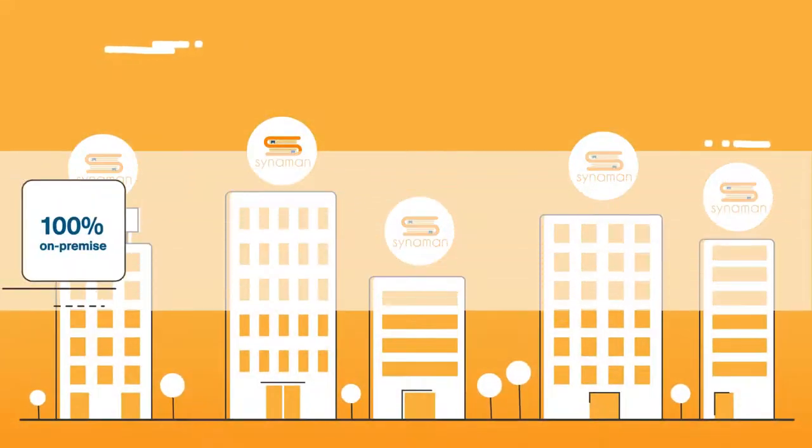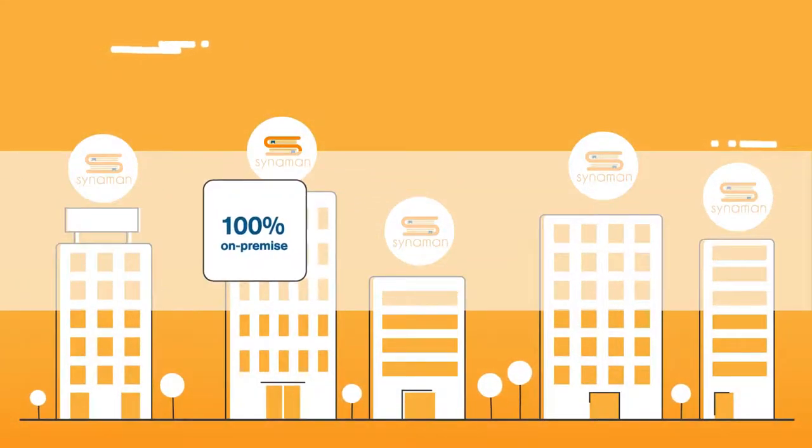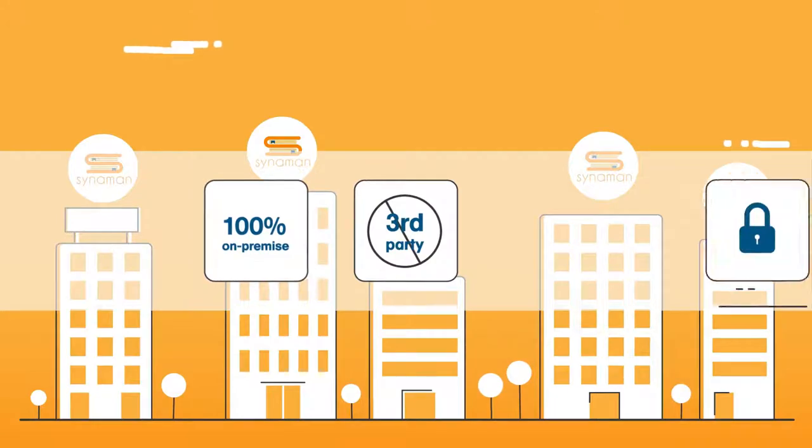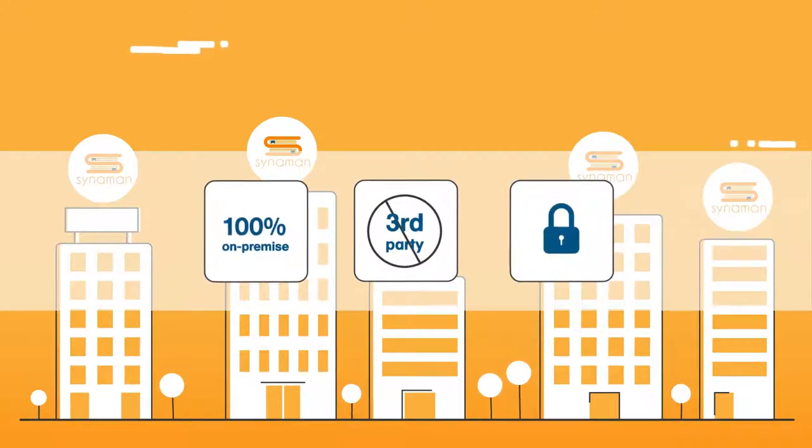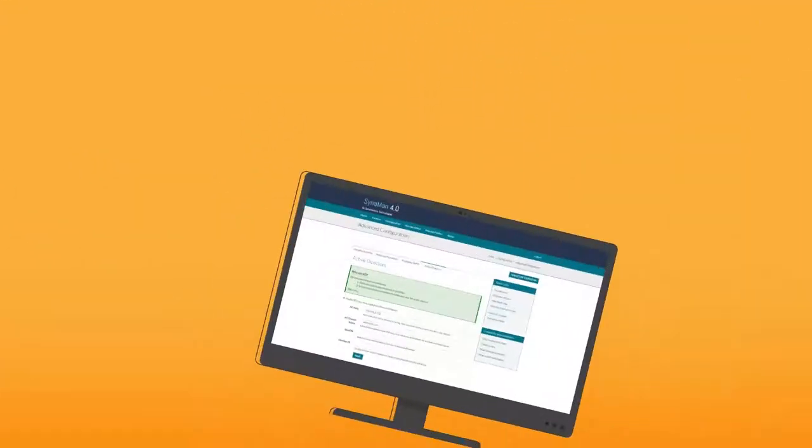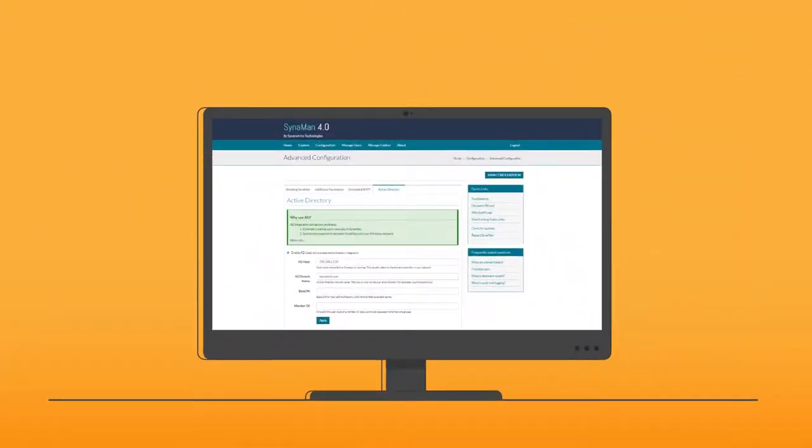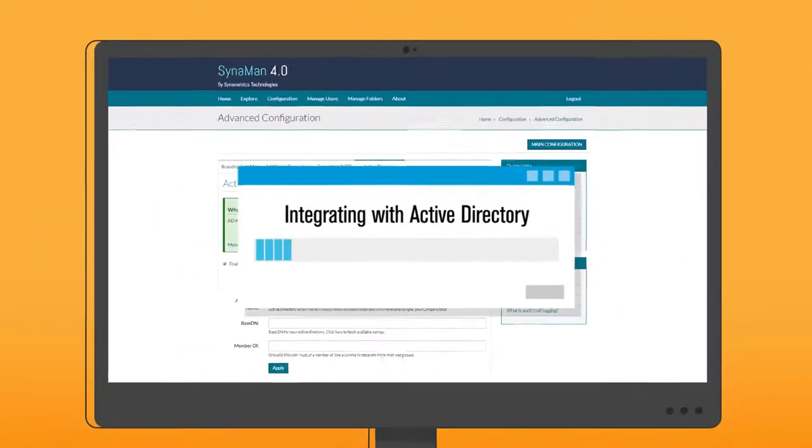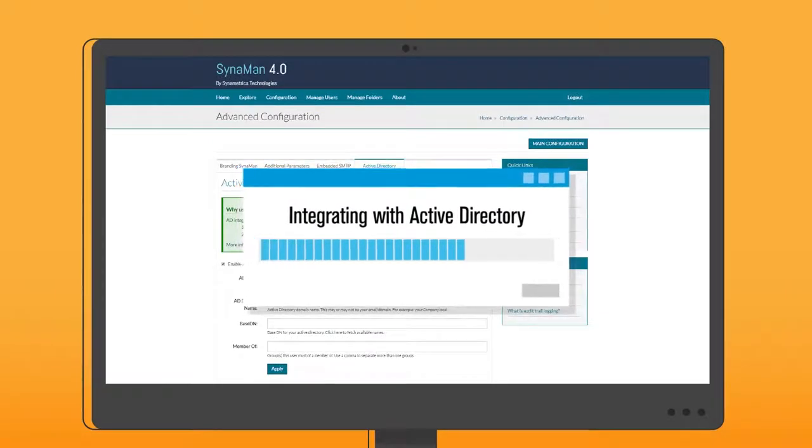As a 100% on-premise solution, no third-party will ever access your files. Cinnamon also seamlessly integrates with Active Directory and your corporate website.